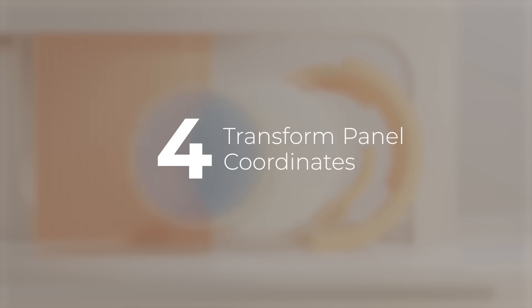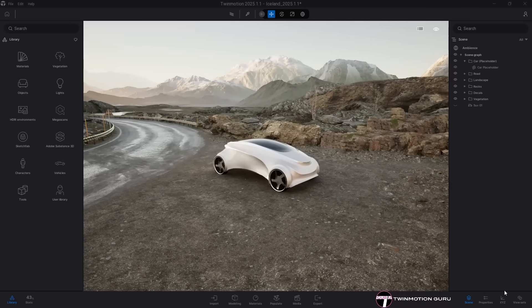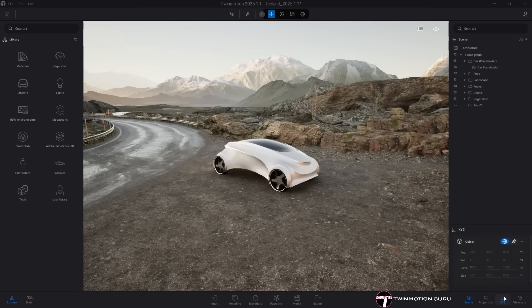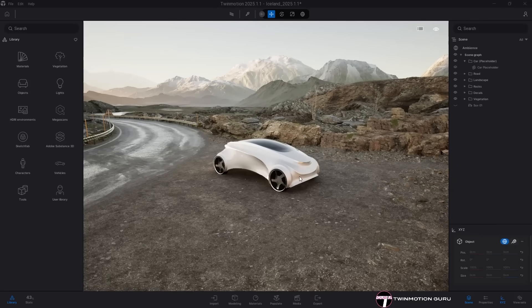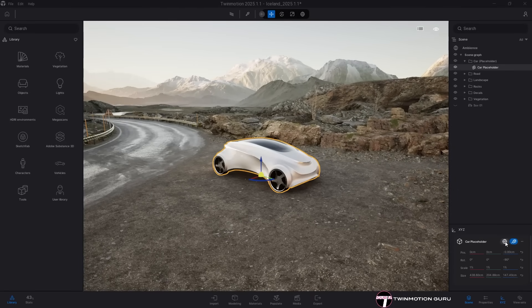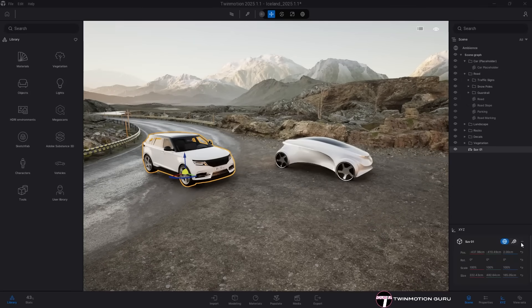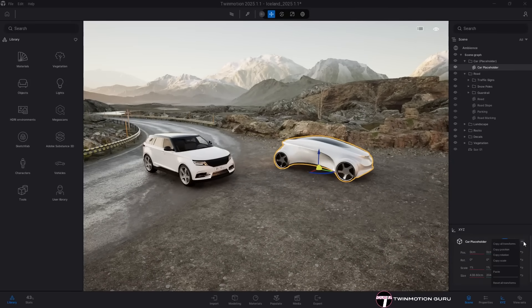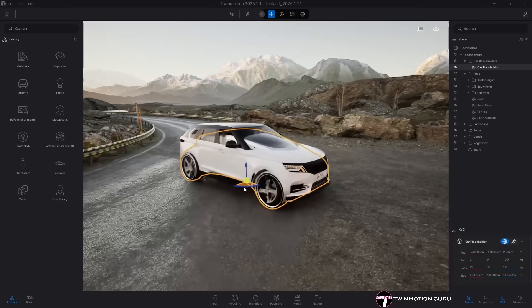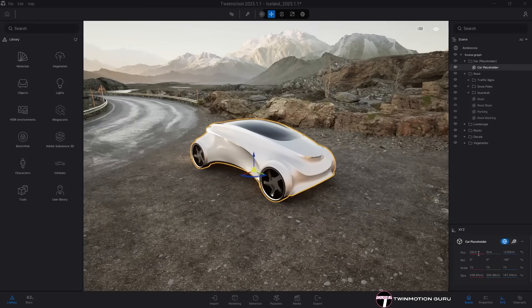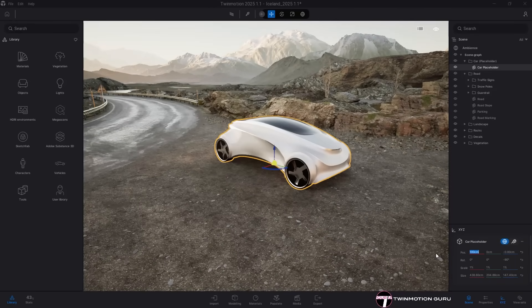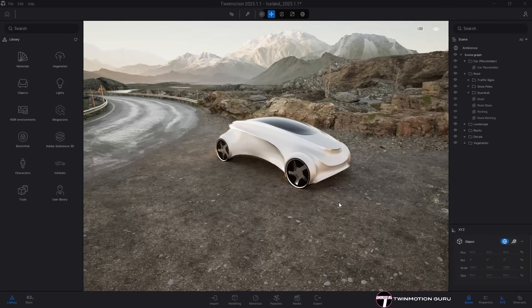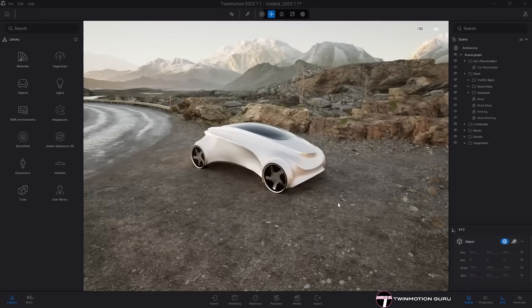Transform panel coordinates. The XYZ menu has undergone some slight modifications. It is now possible to have object transform information in world or relative coordinates, allowing more flexibility. It is now possible to copy transform values such as position, rotation and scale and pass them onto another object. Finally, the value fields on the transform panel now allow the entry of expressions like additions and multiplications.